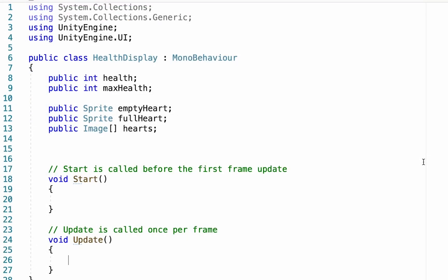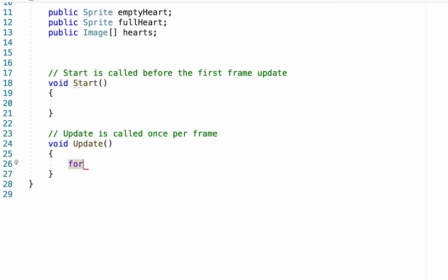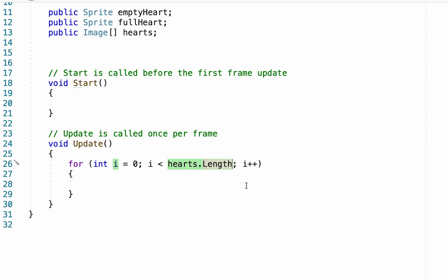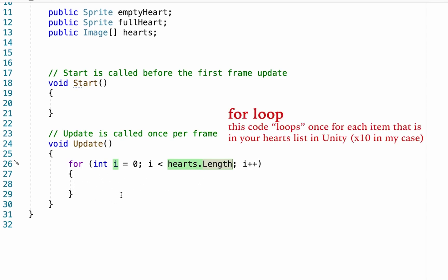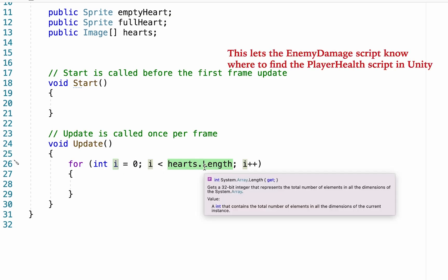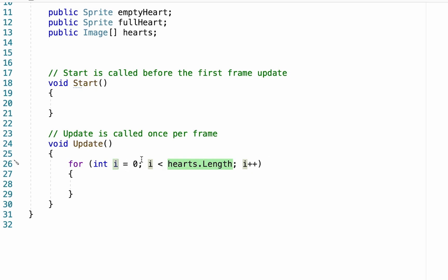What we want to do now is create a function that will constantly check our max health and make sure the UI is displaying that number of hearts. In the Update function we're going to create a for loop — you can generate this syntax by typing 'for' and double-tapping Tab. We'll change the length reference to be hearts.length. If you haven't used a for loop before, what it does is create a loop that runs for a set number of times. It creates an integer i starting at zero, and as long as i is less than the number of hearts in our hearts array, it keeps running, adding one to i each iteration.